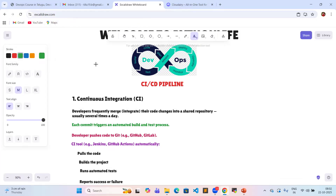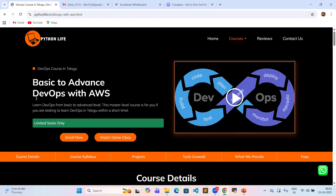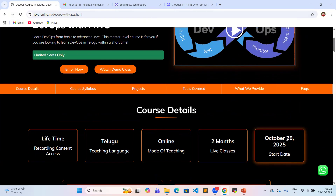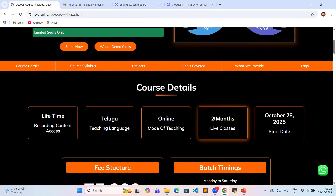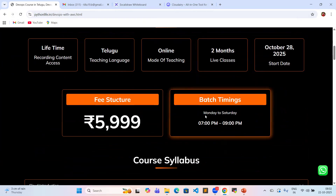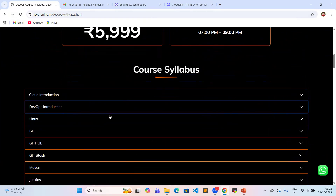We have an important update: Python Live DevOps new batch starting October 20th — basics to advanced. Total course duration is two months. Batch timing is Monday to Saturday, 7 PM to 9 PM. The fee structure is 5999.